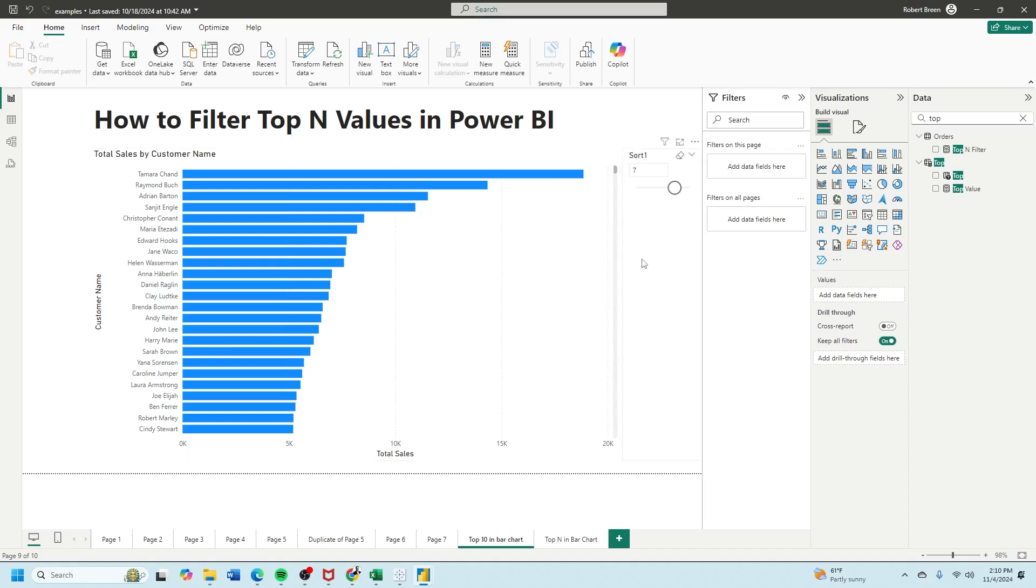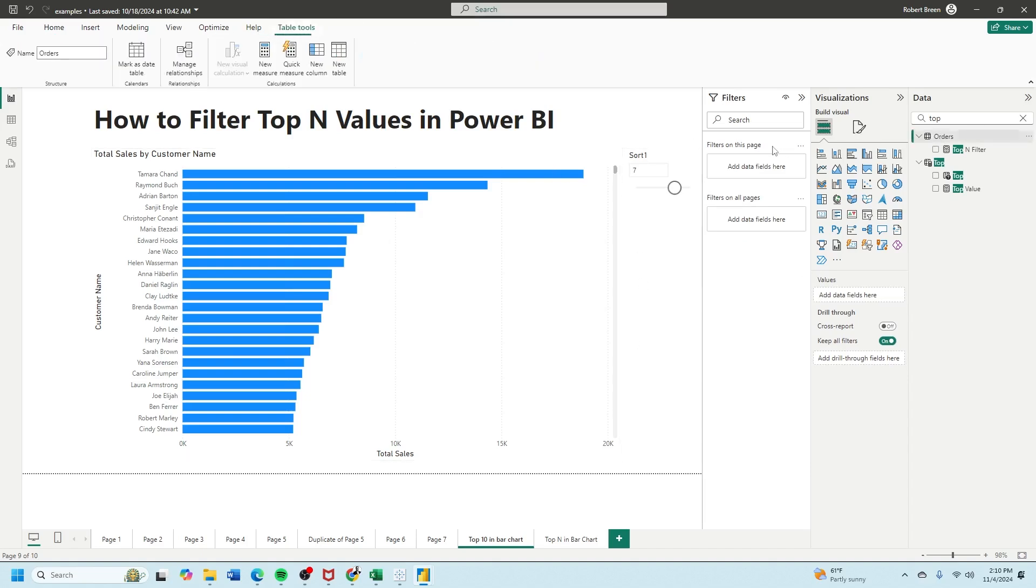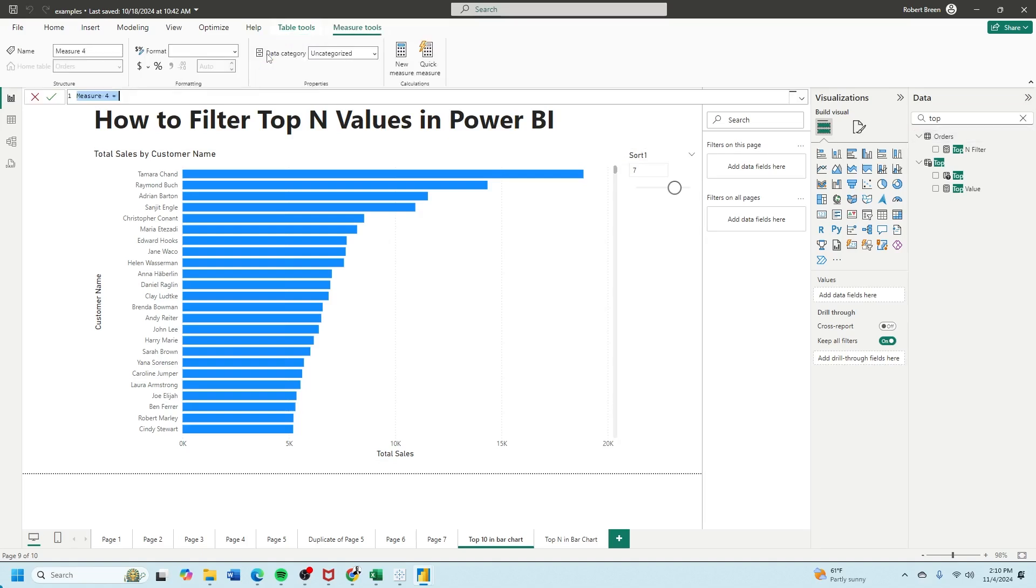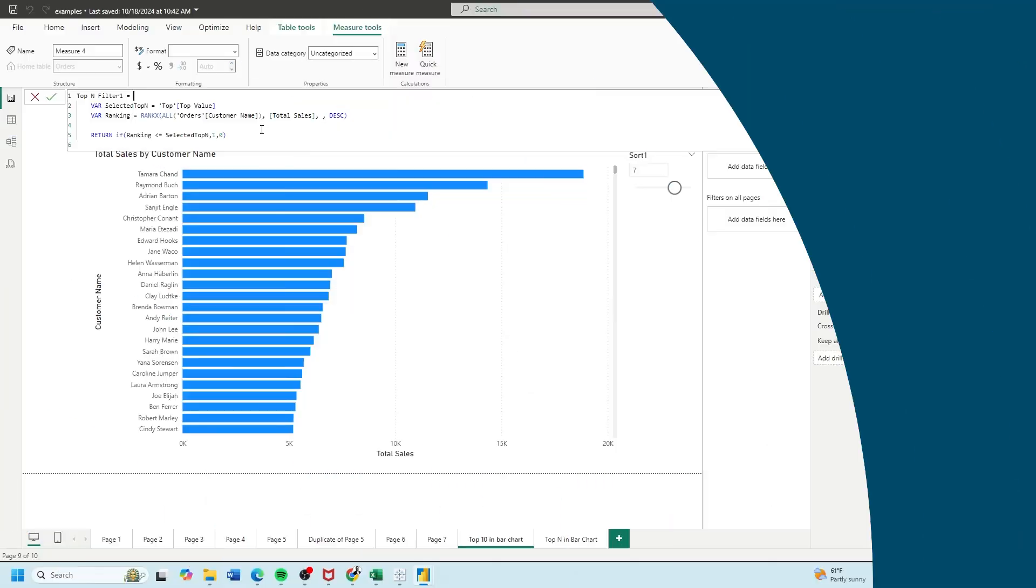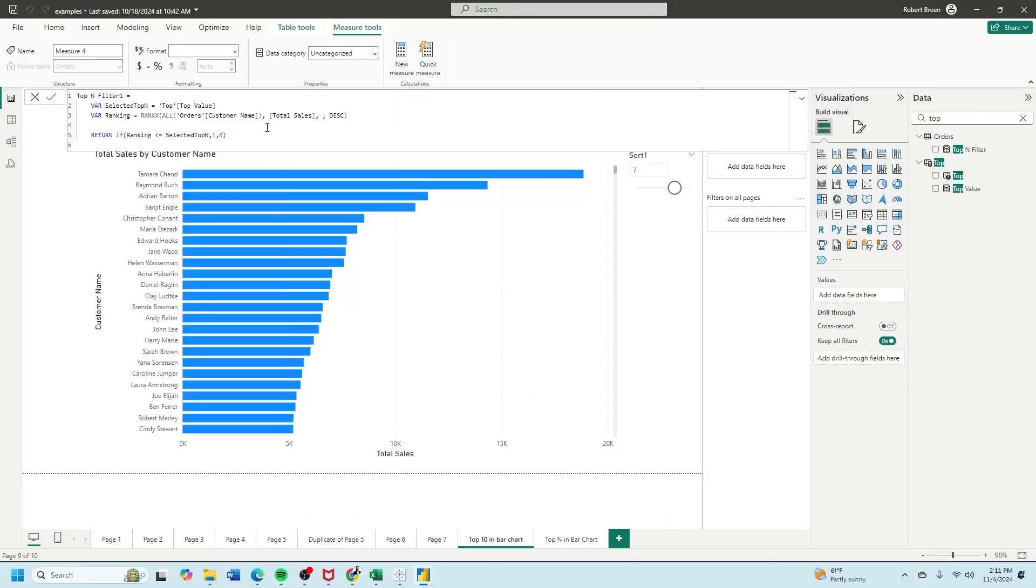Next we need to connect the parameter to the bar chart. Click on your table, click on new measure. This calculation takes in two variables. One is selected top n which is referencing your parameter value. The second calculation is a ranking. We use the rank x function to rank customer names by total sales.